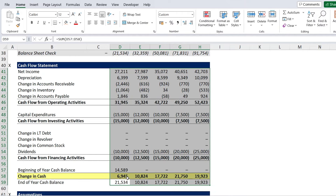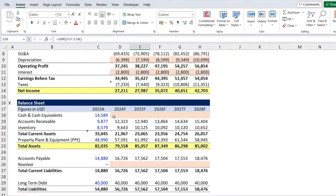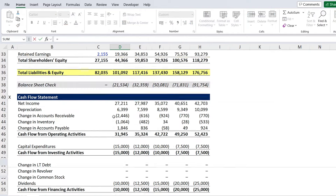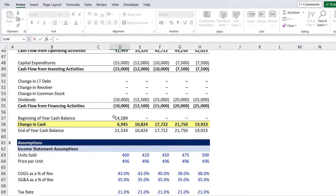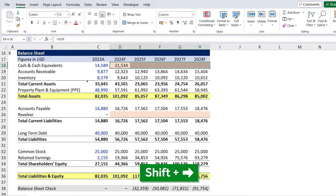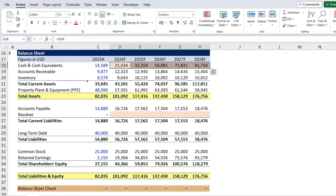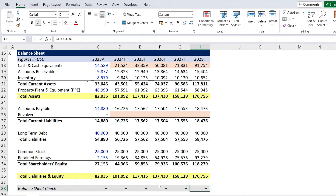Once we have this and everything is linked correctly, we go Shift Right and Ctrl R. With this information, we can link the ending year cash balance to the balance sheet — equals, select it from the cash flow statement, hit enter, then Shift Right and Ctrl R. The balance sheet is now balancing, which is looking very good.